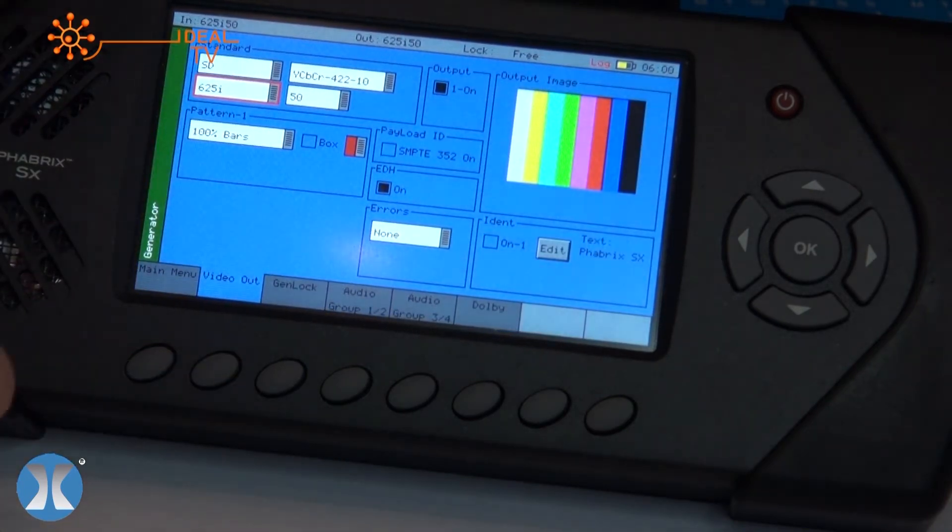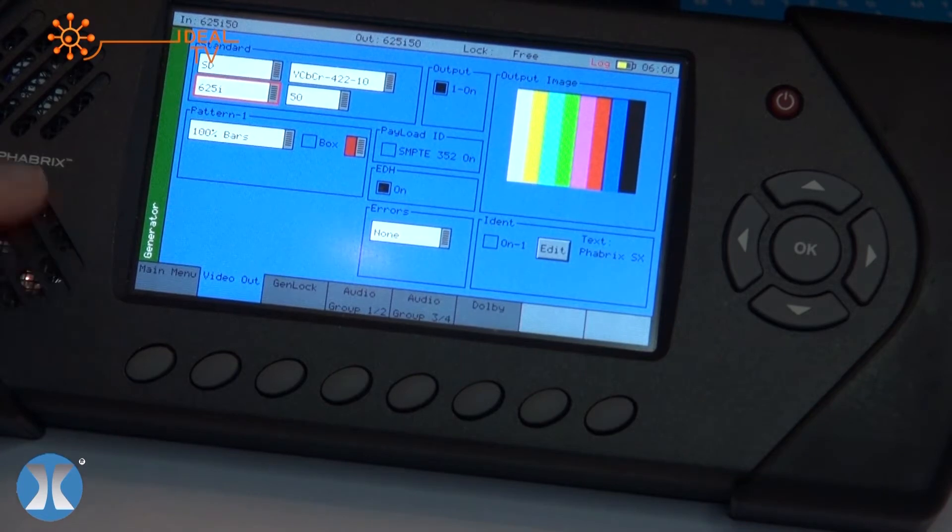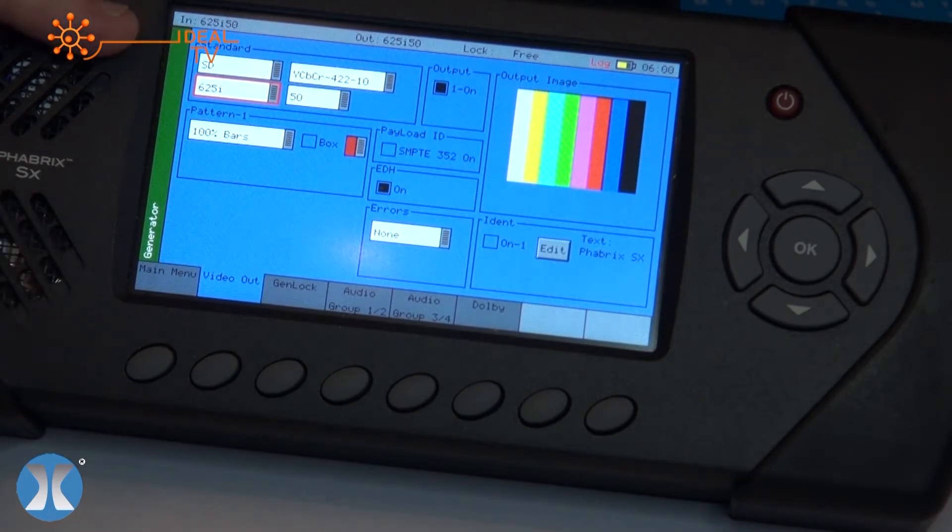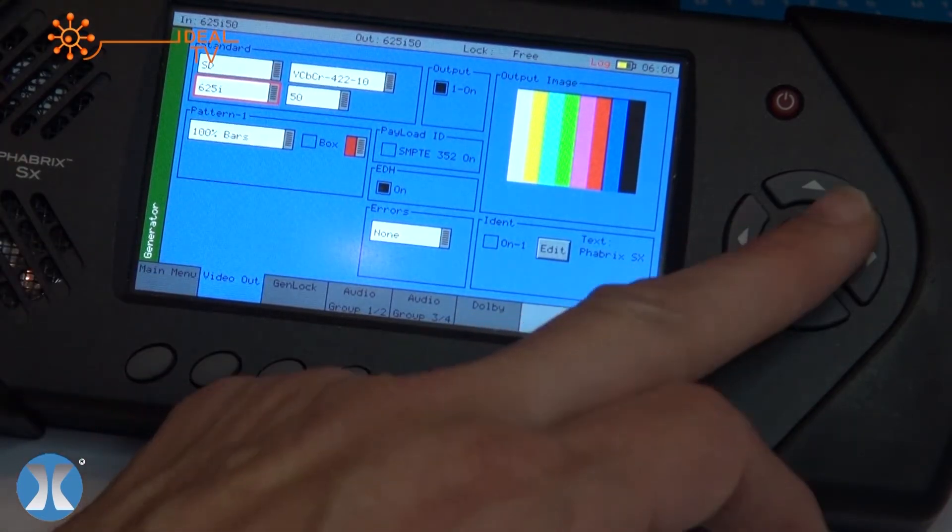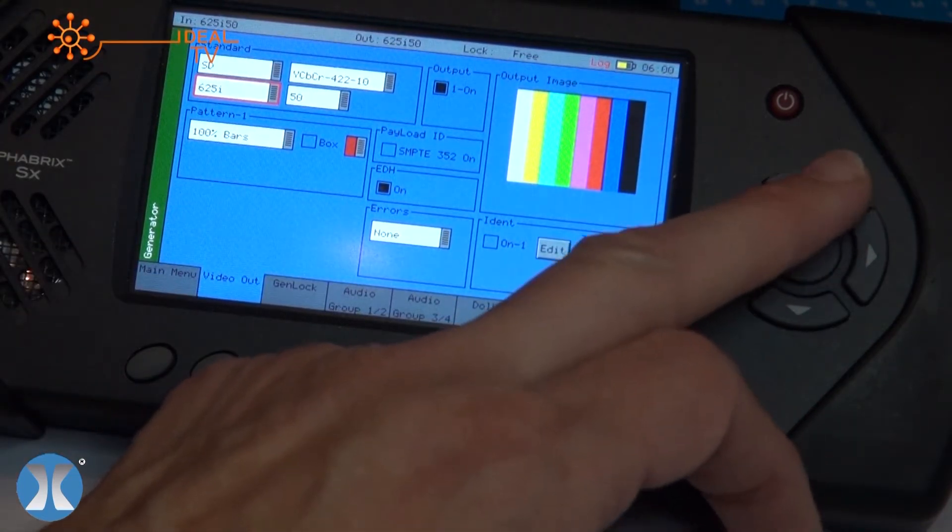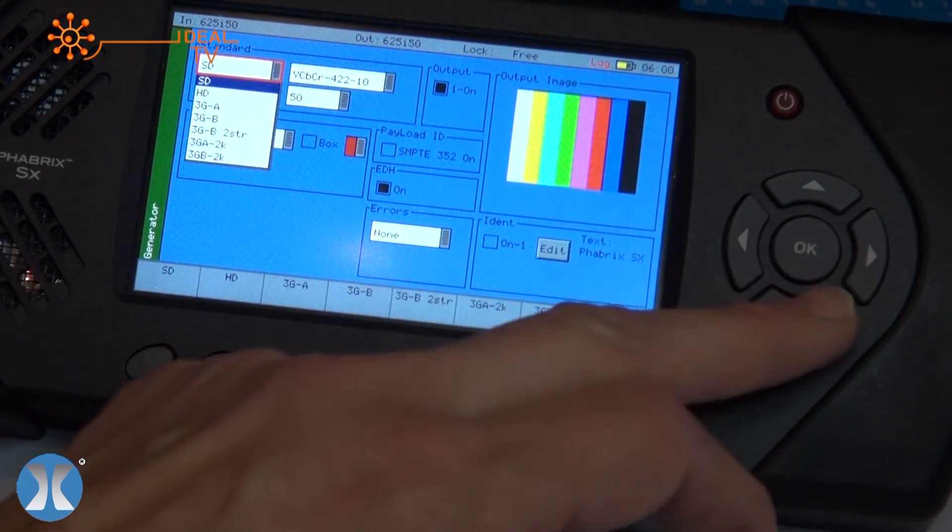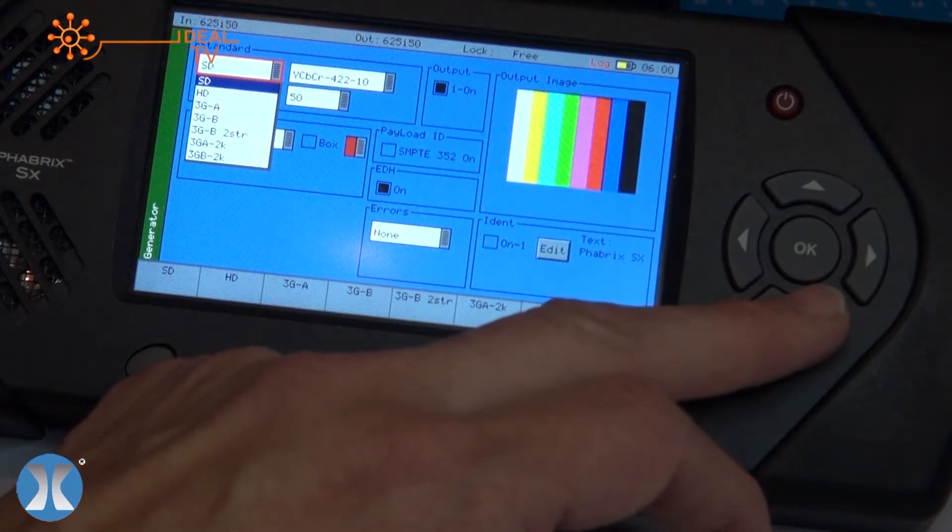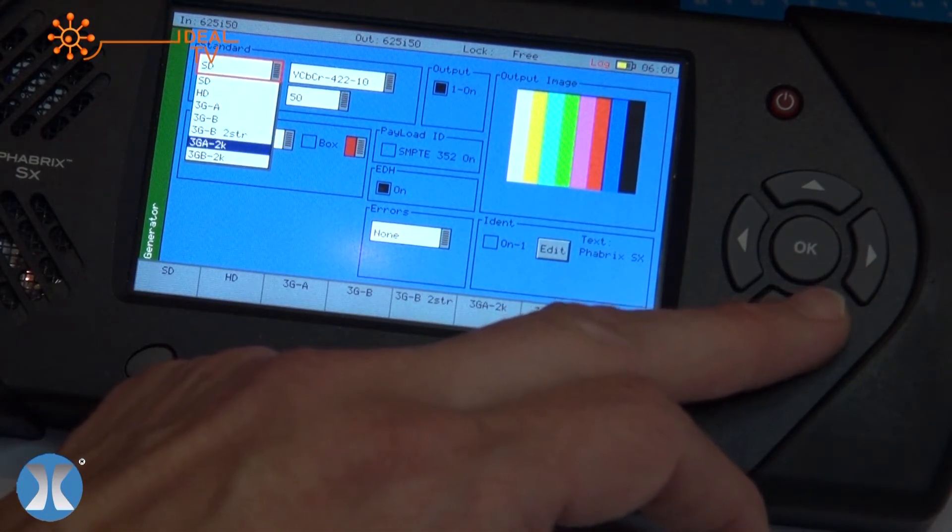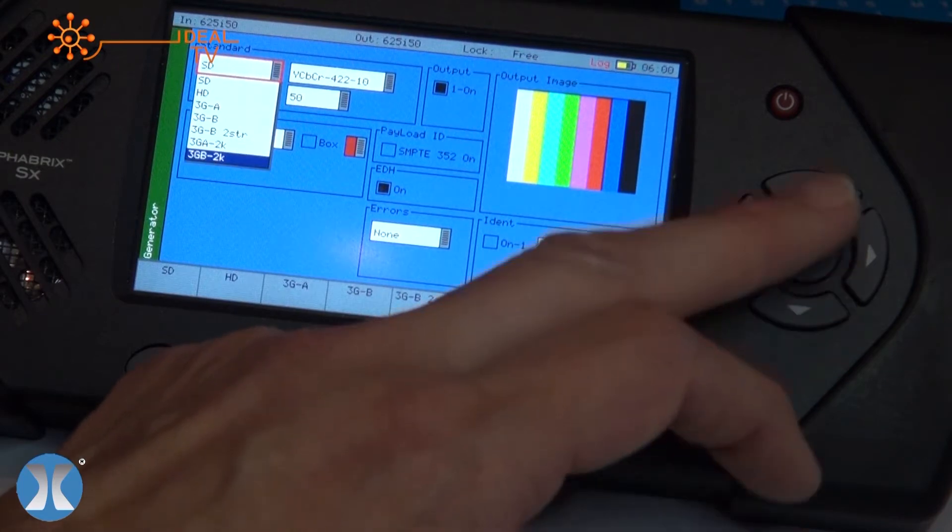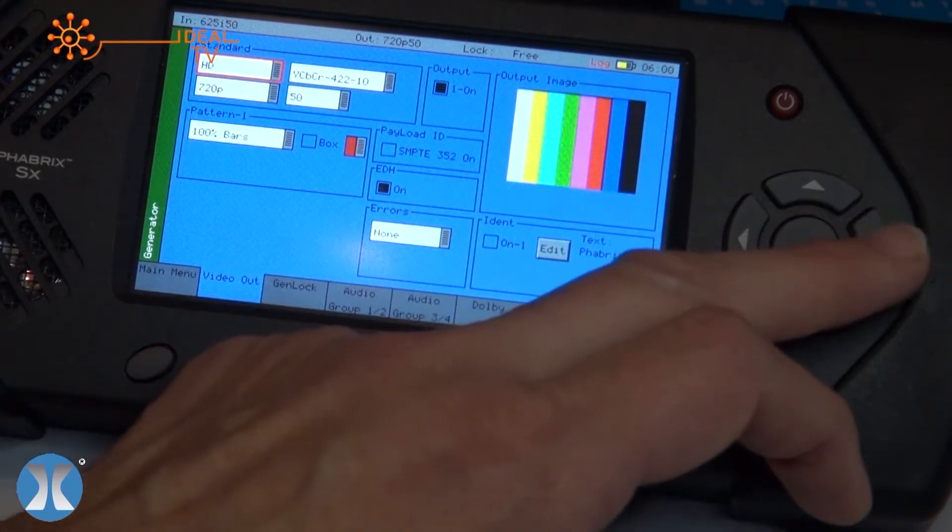Press green - anything with green is a generated tool and here you can see how easy it is to use the thumb switch to select the different types of standards. So we go from SD all the way up to 3G, beyond 3G to 2K. So let's stay on HD just for a second.